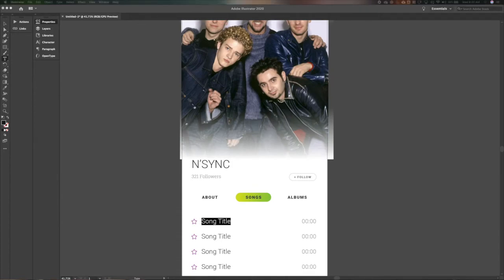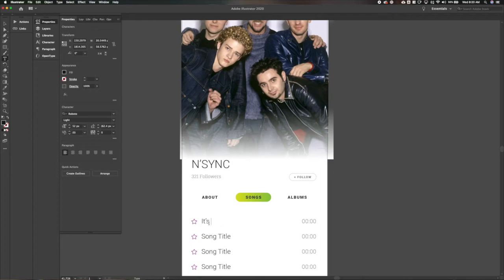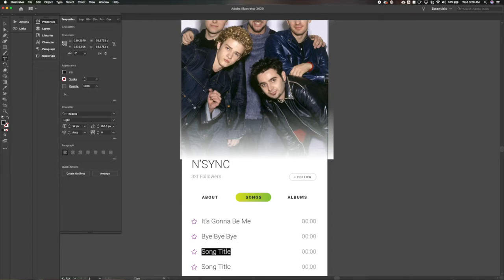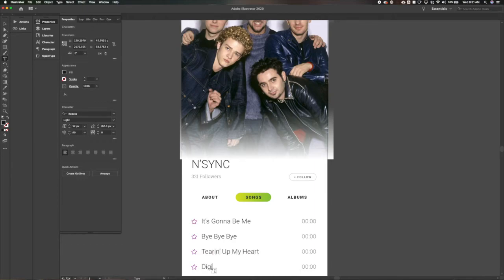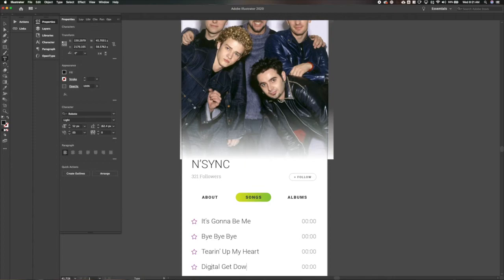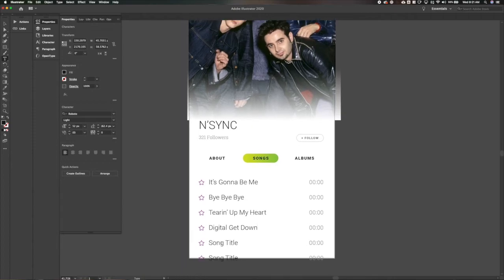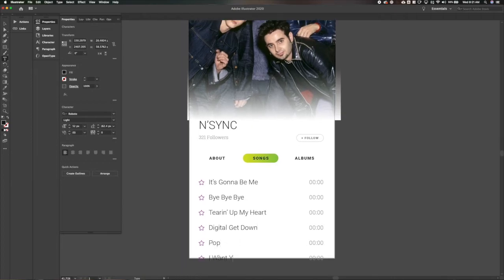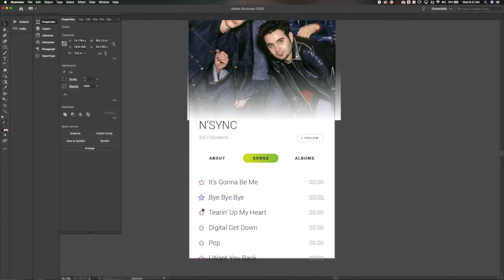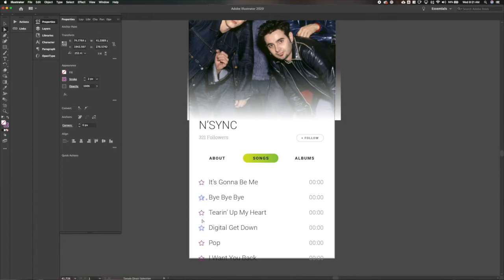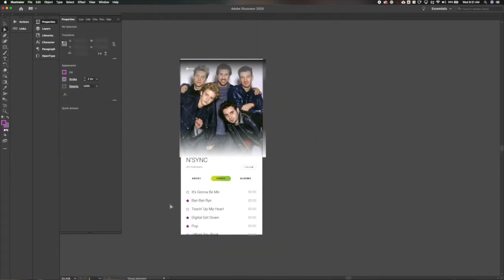Let's add some song titles here. Let's go with, toggle the memory here. It's going to be me, bye bye bye, tearing up my heart, I won't sing, digital get down, that's a good one, and pop, and I want you back, classic. Okay, and let's pick a few of these to say we've added to our favorites.